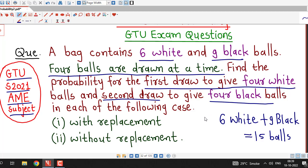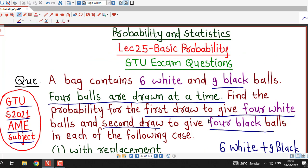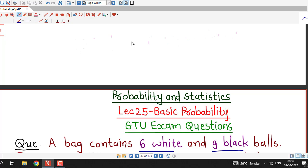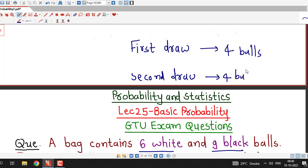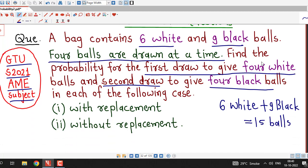In the first draw, they are drawing 4 balls, and after drawing those 4 balls, they are drawing another 4 balls in the second draw. So we have 2 draws of 4 balls each — first select 4 balls, and again select 4 balls. So they are drawing 4 balls from the bag 2 times. Now there are 2 situations: with replacement and without replacement.